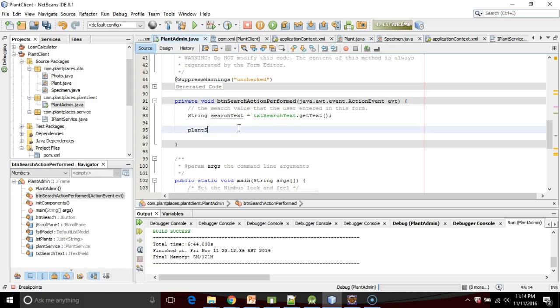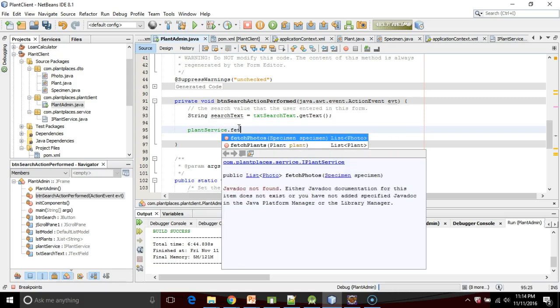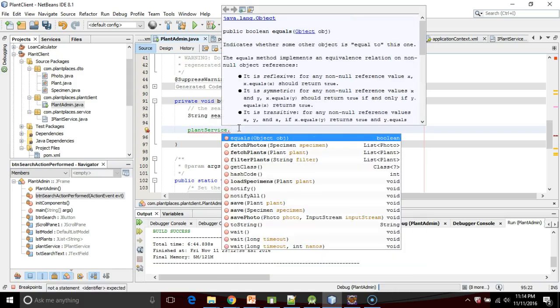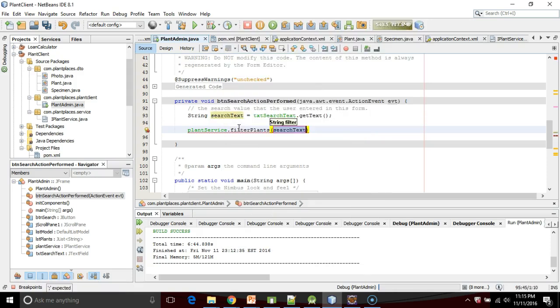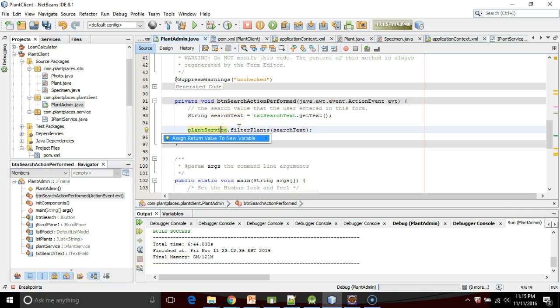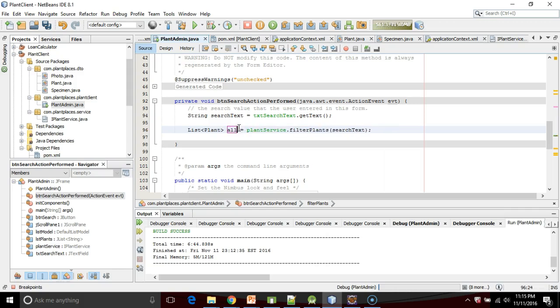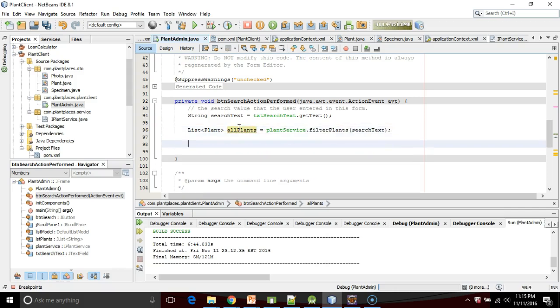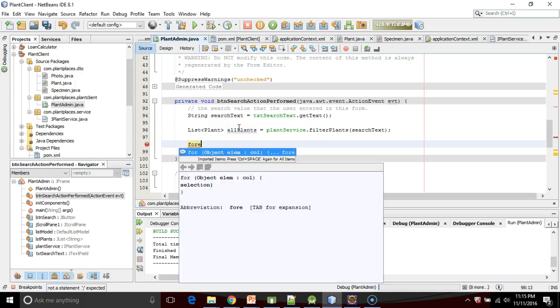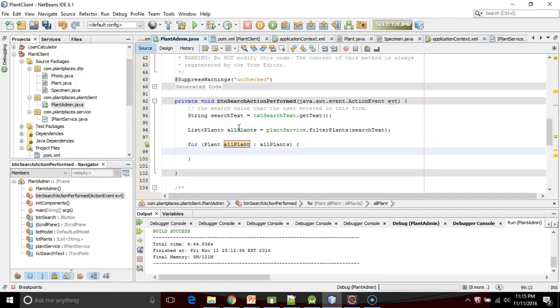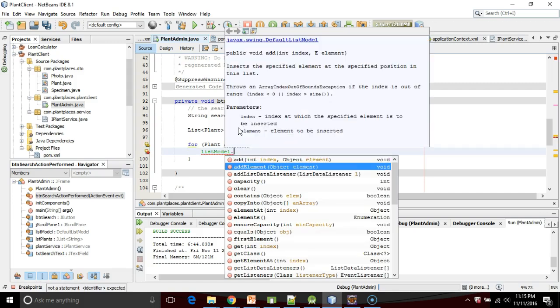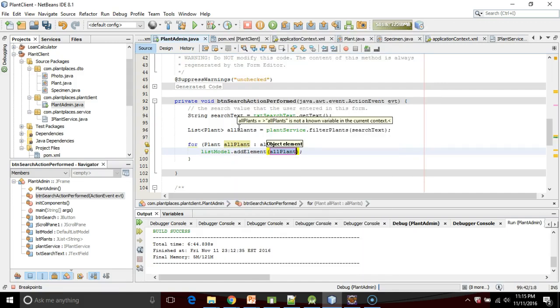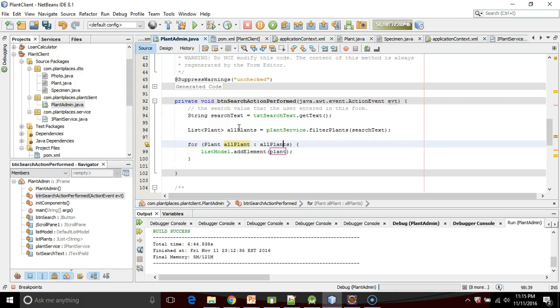I'll say plantService.filter plants and I'm going to pass in our search text. Alt enter, assign return value to new variable, it's going to return to us all plants. Now one last step. I'm going to make a for each loop to iterate over that collection and I'm going to add each of these plants to the list model that we're using to show items in our list in our Swing-based user interface.